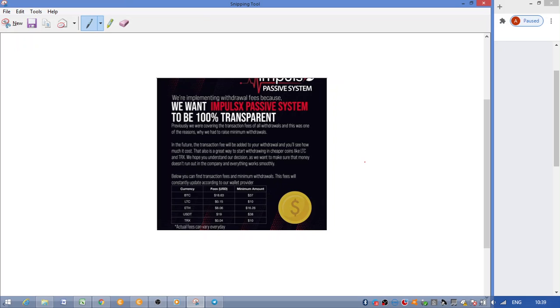USDT $38 withdrawal with a $19 fee, and then TRX which is $10 with a $0.04 fee. Now I've opted to withdraw Litecoin because I do hold Litecoin in my Exodus wallet, so I don't exchange it for anything once it's there. I'm a hodler on that, and yes, it works out a lot cheaper.